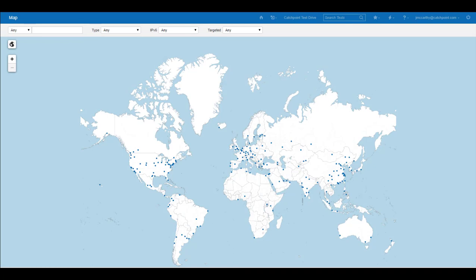Catchpoint runs the world's largest and most distributed monitoring network in the industry. Each blue dot identifies a monitoring location, with over 825 locations around the globe, with each location containing a range of node types that provide unparalleled visibility.